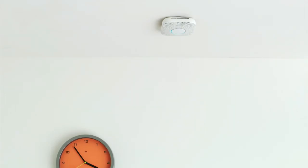If you have more than one Nest Protect, they should all speak up so you know they're connected to each other. Make sure each one sounds the alarm and lights up.